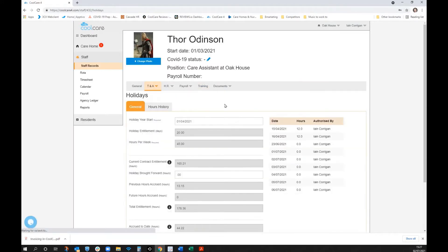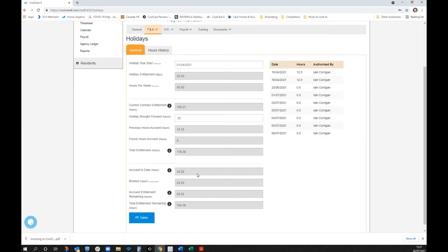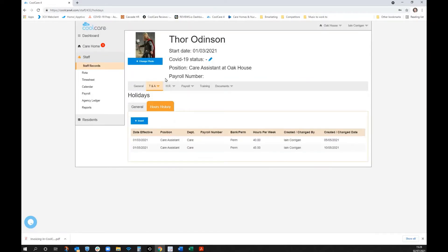Within the system, there are holiday options including a set entitlement — for example 20 days based on 45 hours a week — and accruing hours. As a staff member moves from permanent to bank or changes pay grade, the system intelligently updates what's been accrued in different job roles throughout the holiday year. This automatically calculates outstanding holiday when someone shifts to a new position, saving considerable manual calculation time.